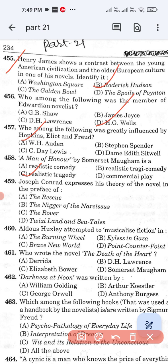Question number 459: Joseph Conrad expresses his theory in the novel in the preface of — Option A: The Rescue. Option B: The Nigger of the Narcissus. Option C: The Rover. Option D: Twixt Land and Sea Tales. The correct answer is Option B, The Nigger of the Narcissus.